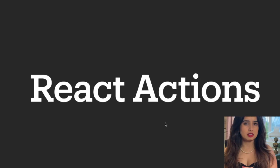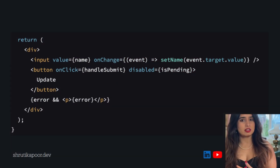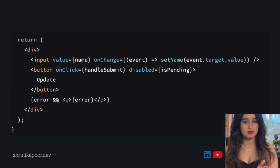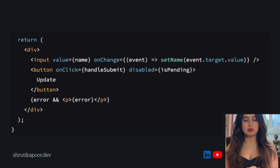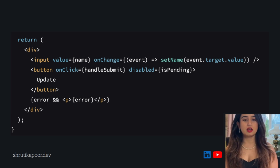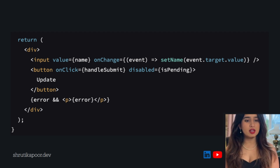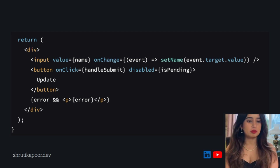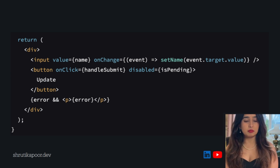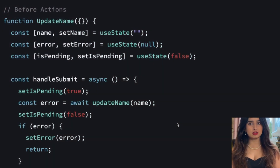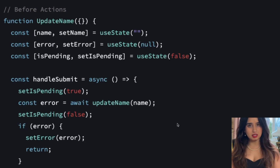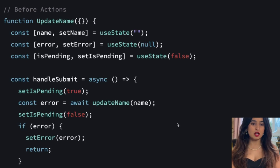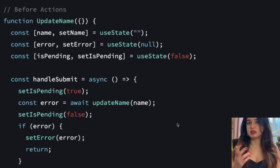The main feature announced in React 19 RC is React Actions. Let's look at an example of how we add input fields right now. We have an input field with an onChange handler and setState. We also have a button to submit a form. Before Actions, if you wanted to show a loading state, you had to manually set a flag called isPending, set it to true before calling an API, then set it to false after — that's how we do it in React 18.